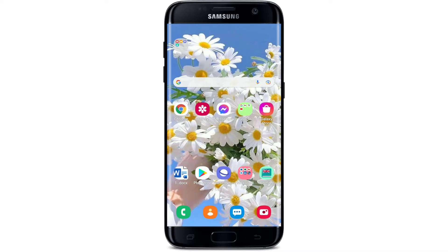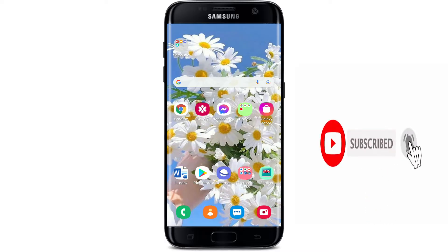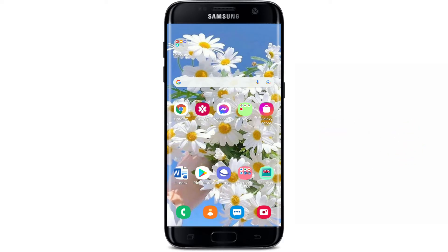Hi everyone, welcome back to another episode of WebTech Tutorial. In today's video, I'm gonna guide you through an easy step-by-step process on how you can get or download your Commonwealth Bank application right on your Android device. Watch the video till the end and don't forget to subscribe to our channel and press the notification bell icon so that you'll never miss another update from us.